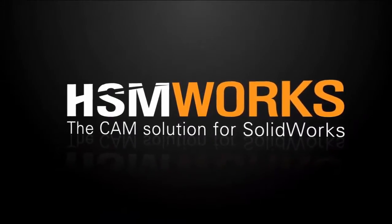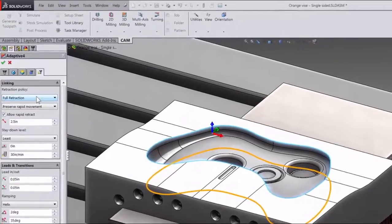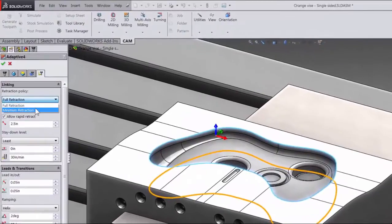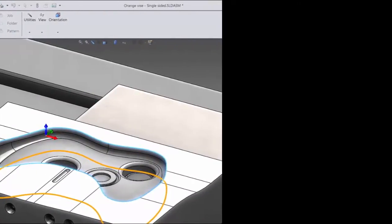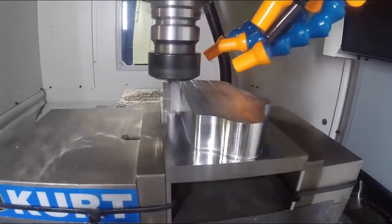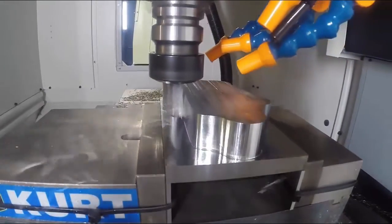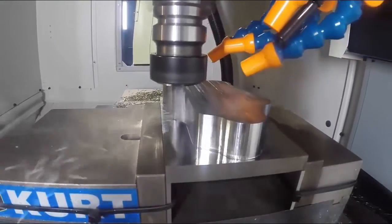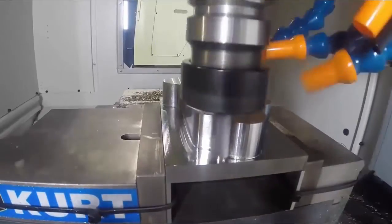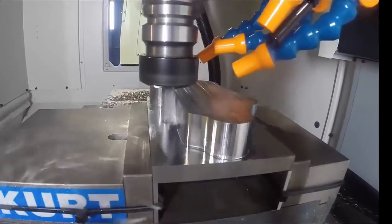Including a significant update to adaptive clearing, the product's high efficiency roughing technology. It reduces valuable cycle time from machining jobs by taking advantage of highly efficient toolpath motions that maintain a constant cutter engagement during material removal.